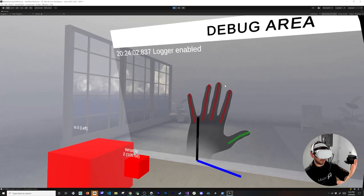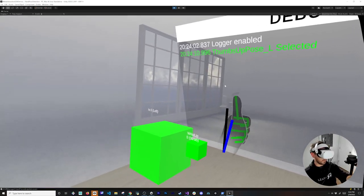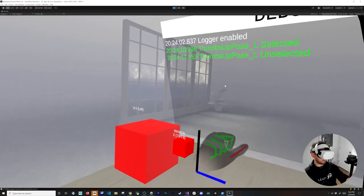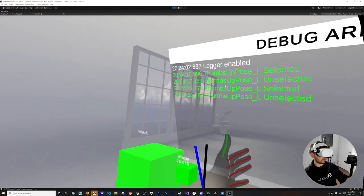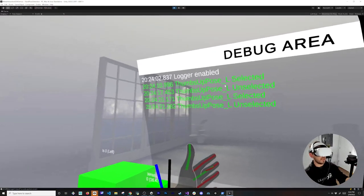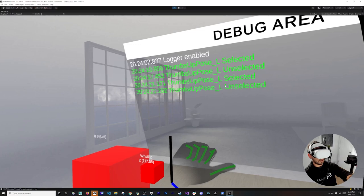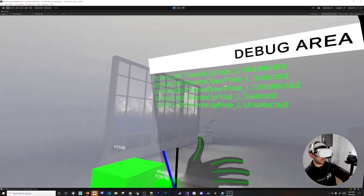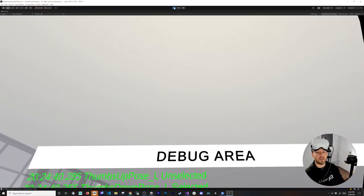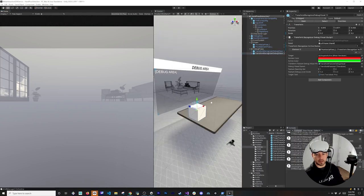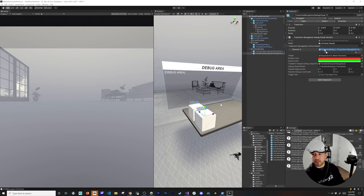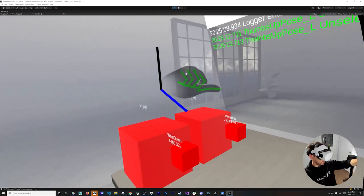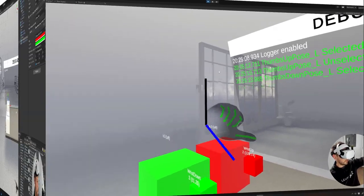Let's hit play. I now have line renderers visible. With my hand open doing a thumbs up, everything is green — the two boxes are green because the Transform Recognizer detects the wrist going upward. When I bring my fingers in, the system detects the full hand pose. We want everything to be green when creating a hand pose, which confirms it's working correctly.